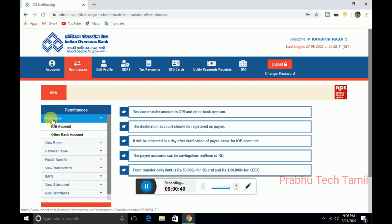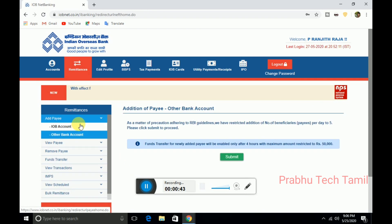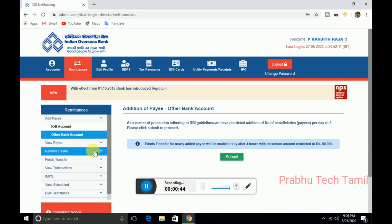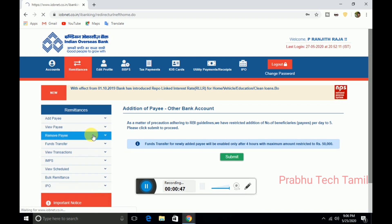First, you can enter the money transfer. You can enter the details.